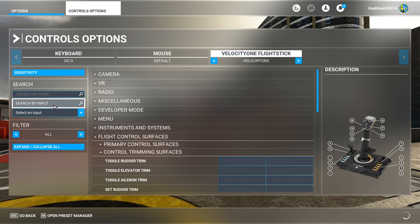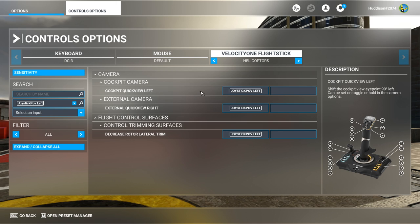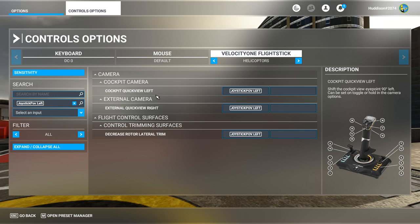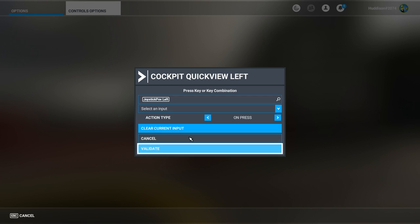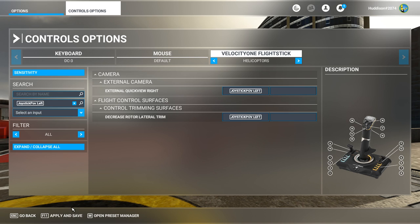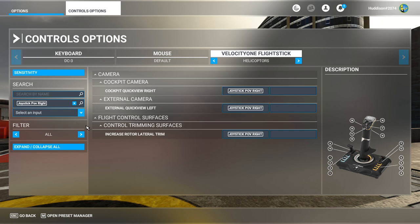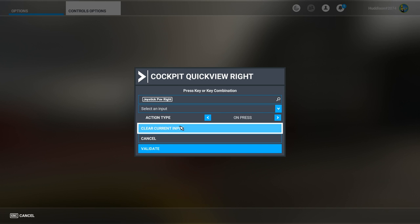Go to Search by Input, move Hat 1 left - it shows all bindings on it. I don't want Cockpit Quick View Left triggering when I'm trimming - if your helicopter suddenly goes vertical you need to trim to get it upright. Click in the box next to Cockpit Quick View Left, clear current input, validate, apply and save. Do the same for Hat 1 right and Cockpit Quick View Right.